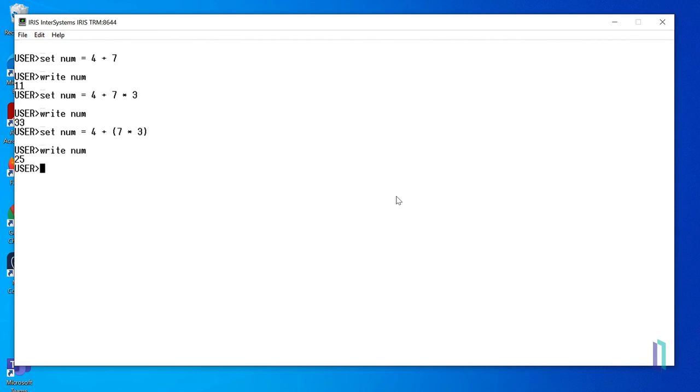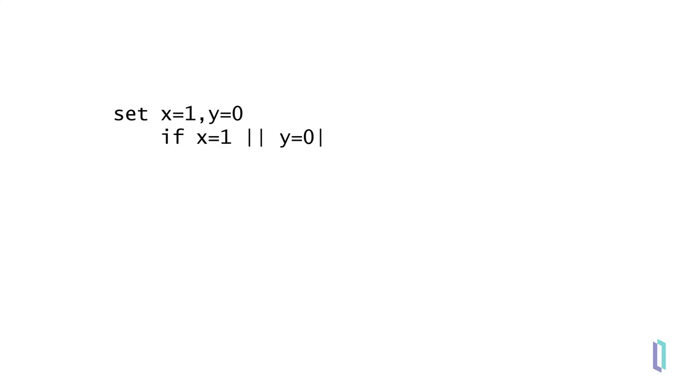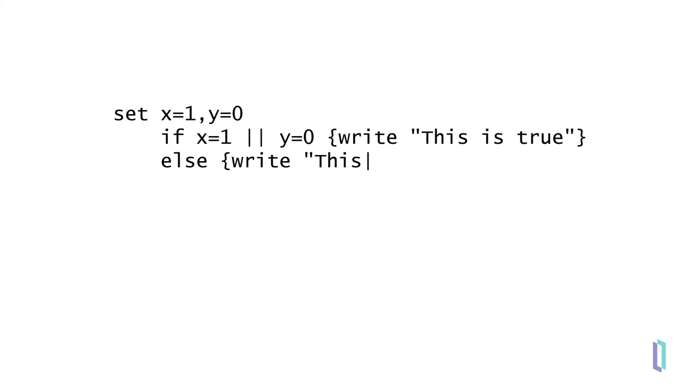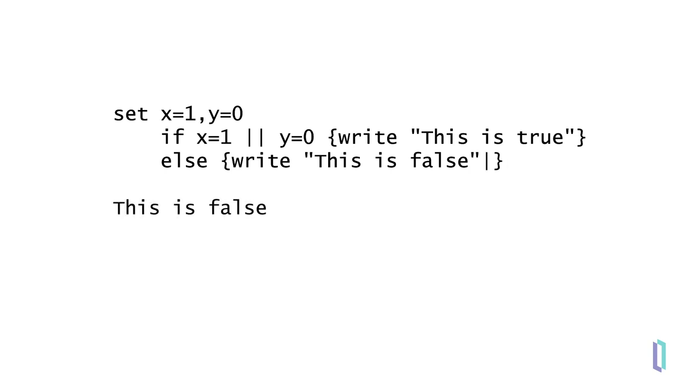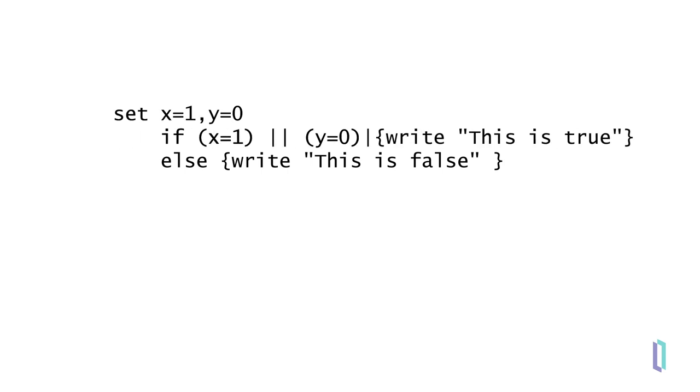To demonstrate how precedence works with logical operators and expressions, we'll first set x to 1 and y to 0. Then we'll write an if statement with the condition that returns the string this is true if x equals 1 or y equals 0. Since this statement is written without parentheses, it returns the string this is false. To properly perform this logical comparison, add parentheses to nest the equal operations. Now the expected result appears: this is true.